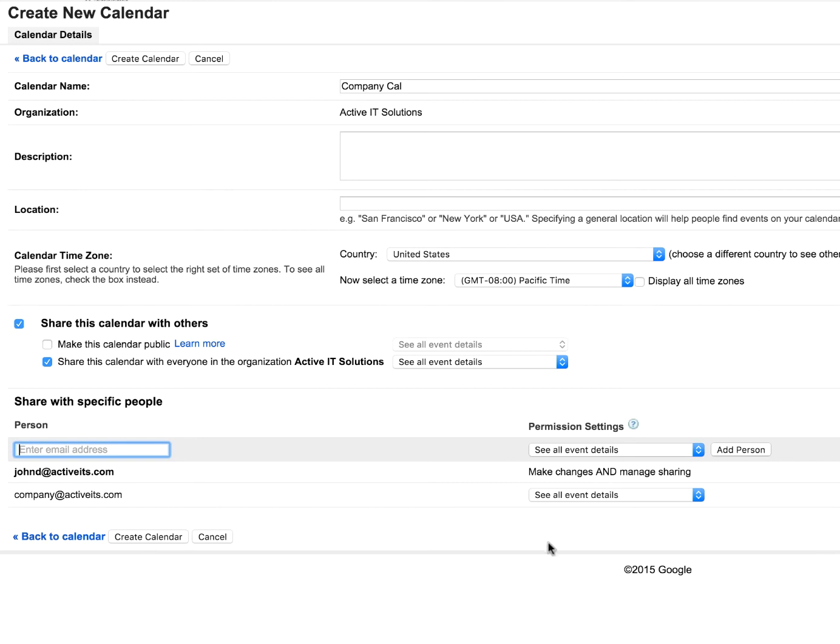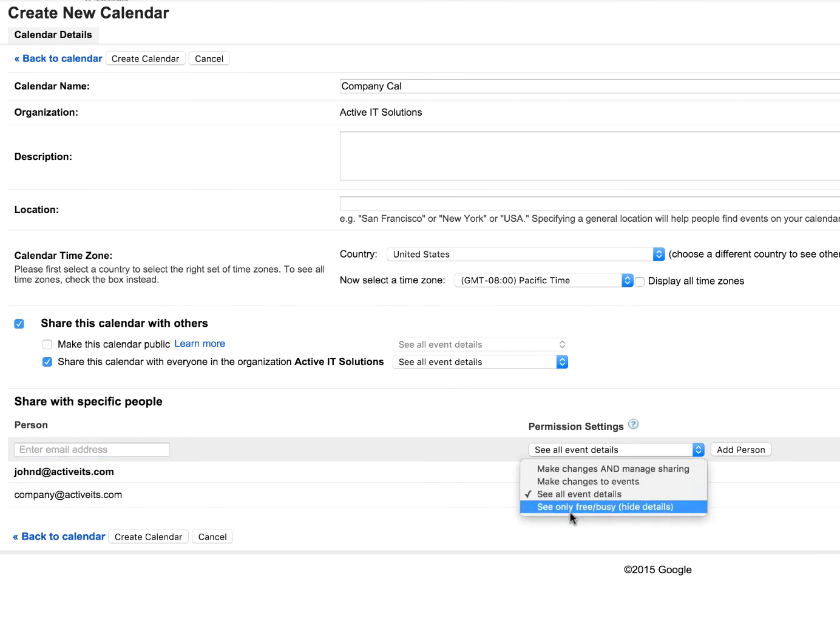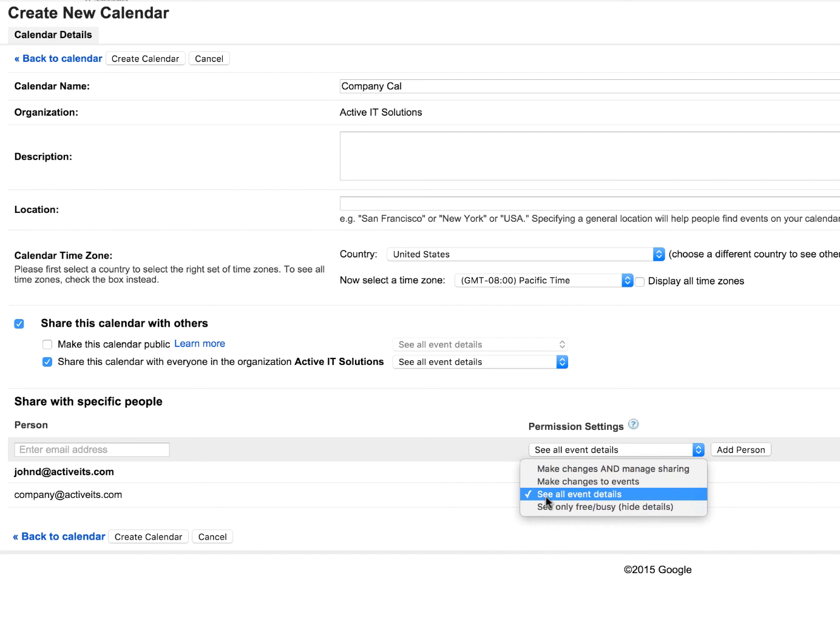Okay. So the difference, well, let me show you these drop downs. So we have see only free and busy. It hides the details. So if there's hang out with Jerry tomorrow, it's not going to show that. It's just going to say free or busy. Next is see all event details. Pretty self explanatory. You'll be able to see them.